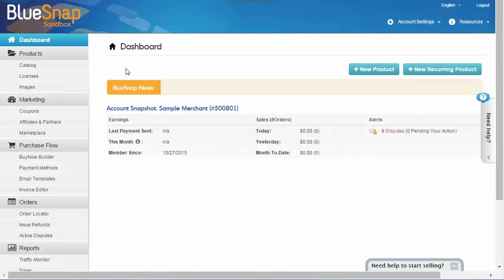Start by logging into the BlueSnap merchant console. The first thing you'll do is create a product, which is what you're selling.